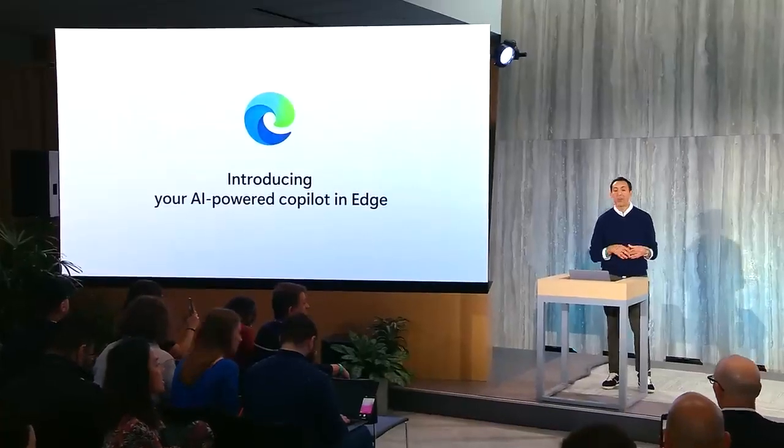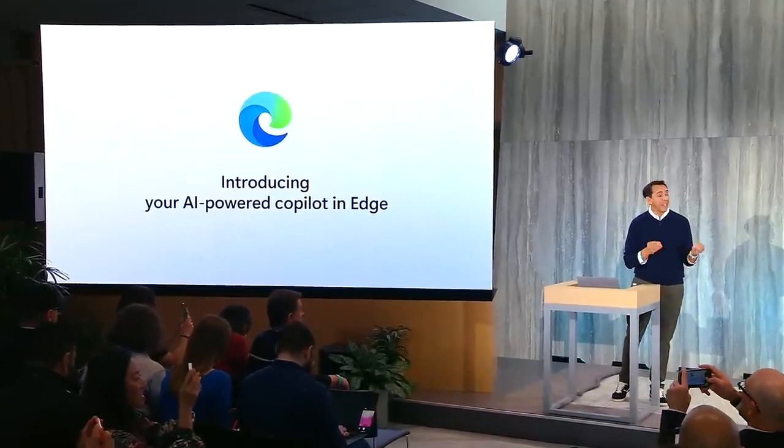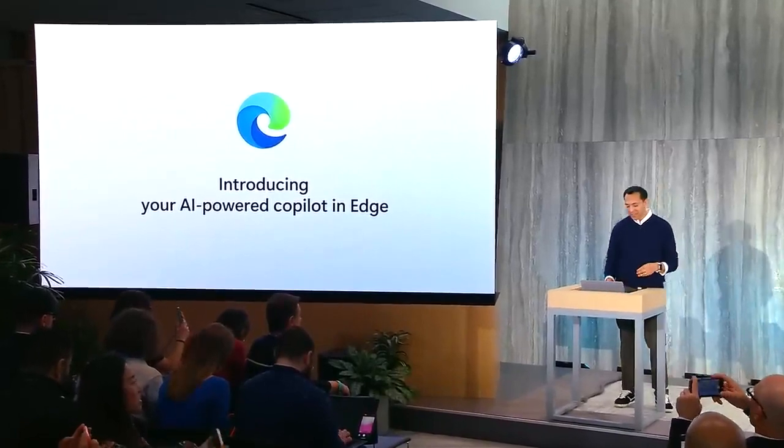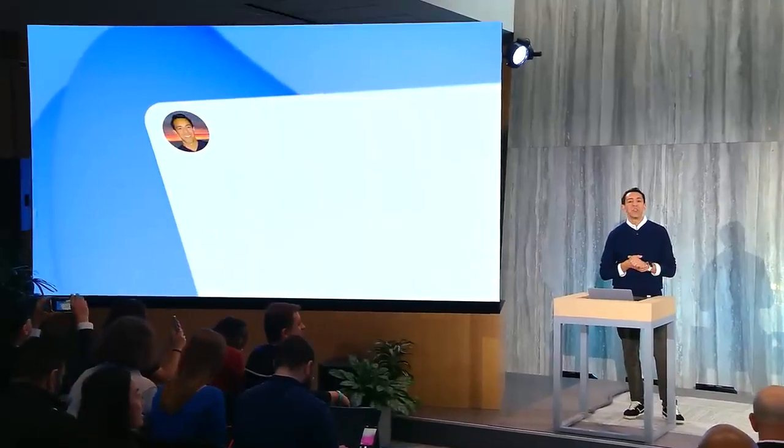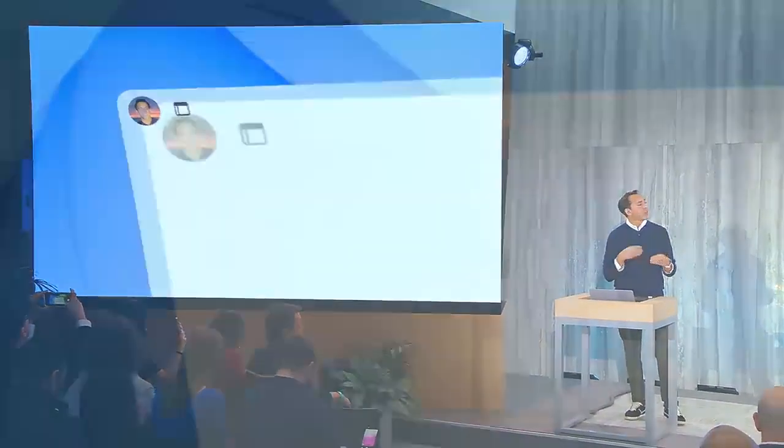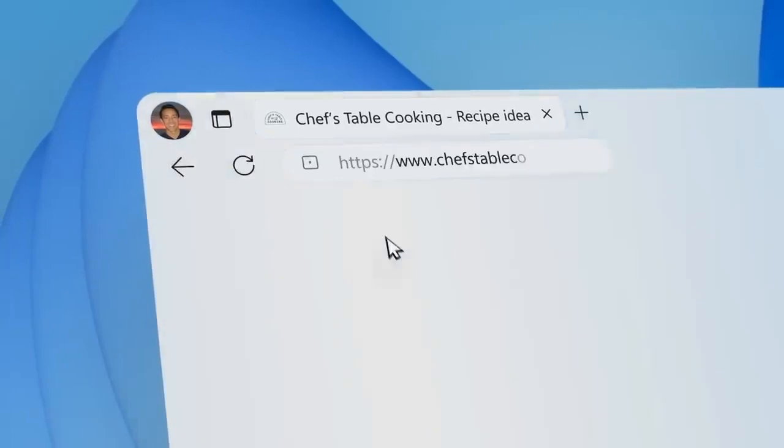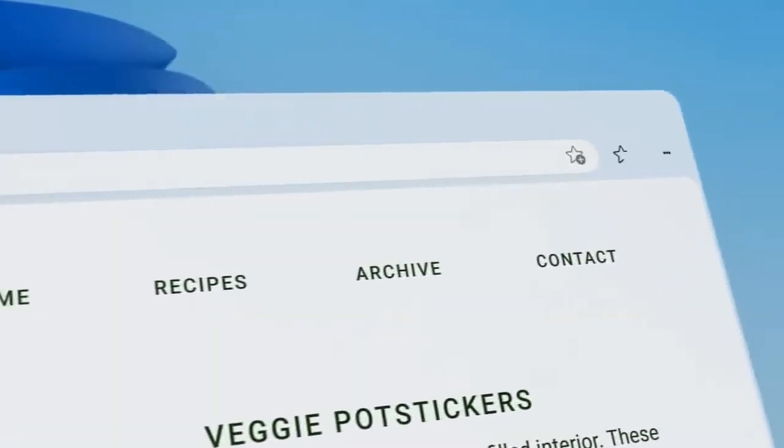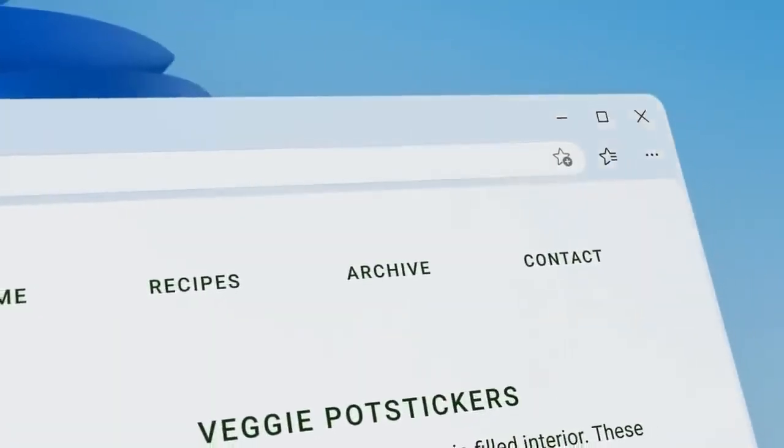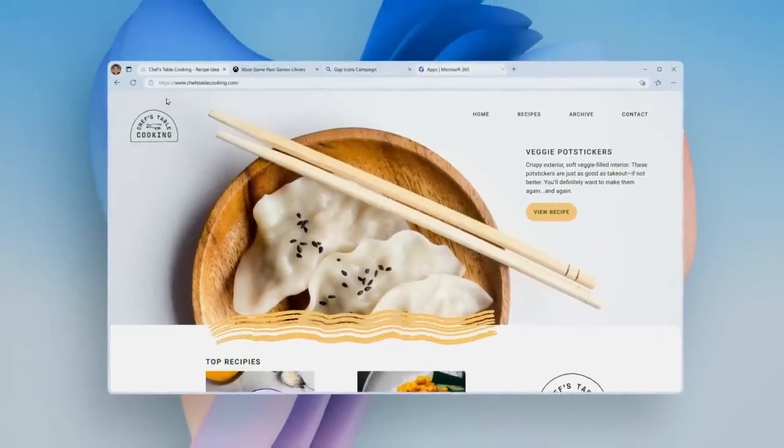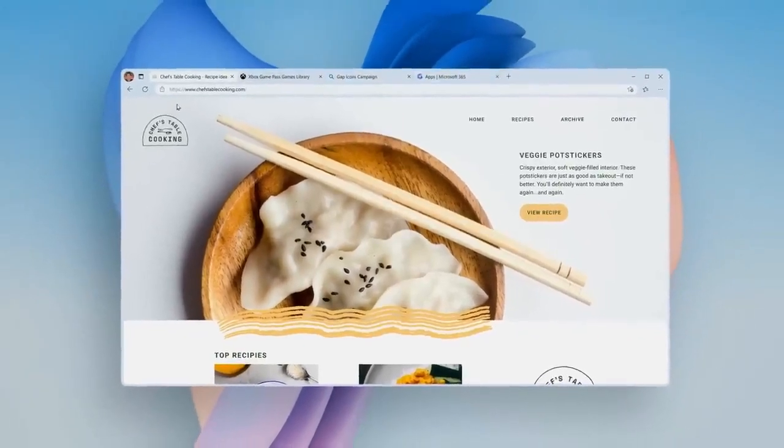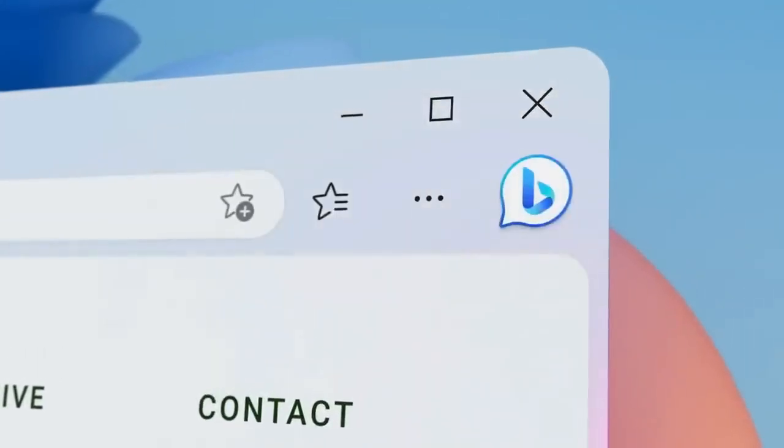I want to introduce you to your AI-powered co-pilot in Edge. We've just updated Edge with a new look and feel and new AI capabilities. As you can see here, it's sleeker, it's lighter, and you're going to notice now that we've integrated Bing in a really cool new way. Let me show you.